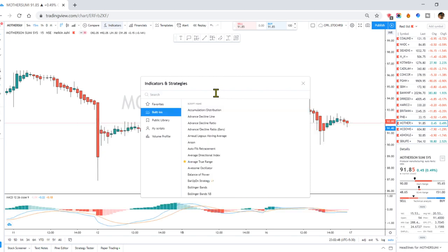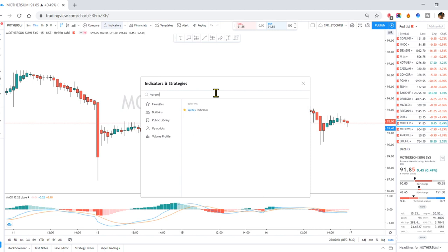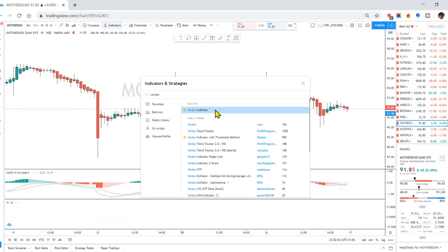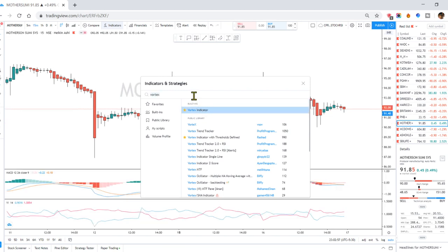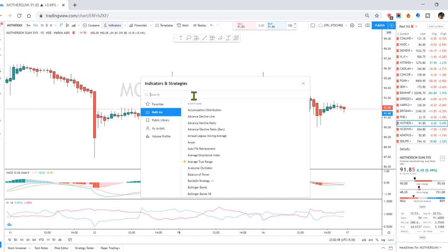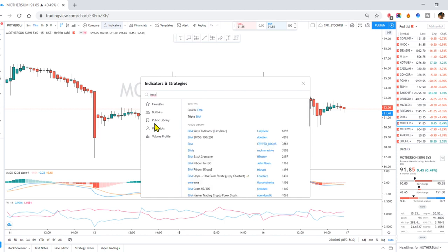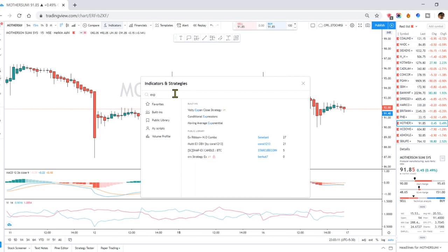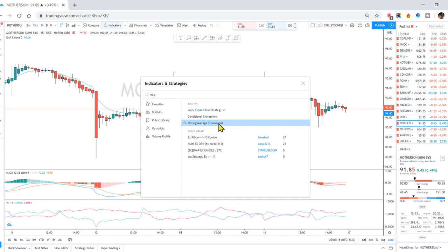First I will add a Vortex indicator. This is the Vortex, which helps my chart. Then we have the Exponential Moving Average (EMA). We have 3 or 4 EMAs to add.